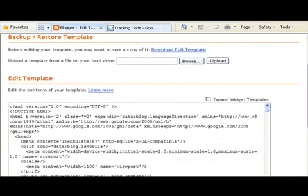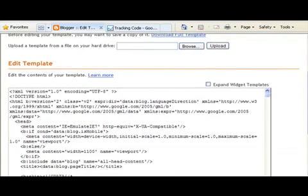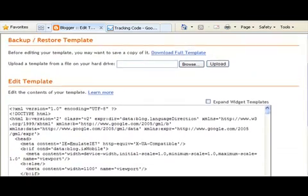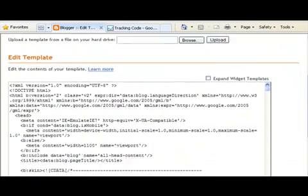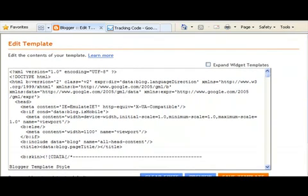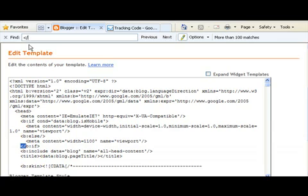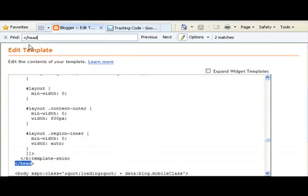Now they told you to put that right before the end head tag. I'll show you the easiest way to find that in this code here. If you hold down your control key and push the letter F. You'll see a new bar come up here. If you type the greater than sign, forward slash, head, and the less than sign, it'll highlight it right there.